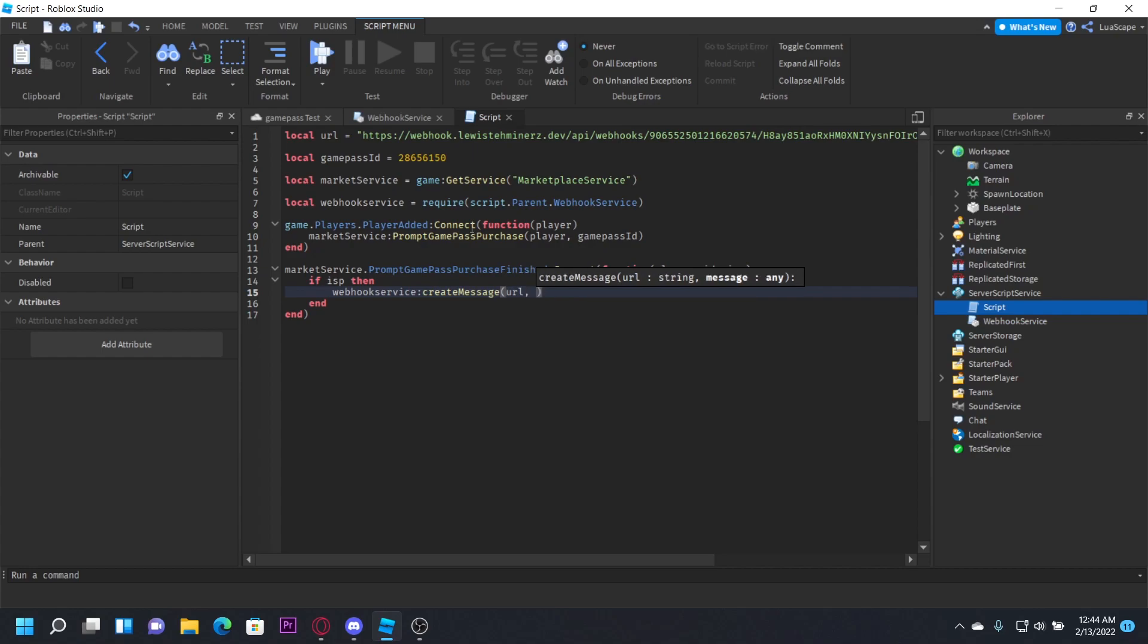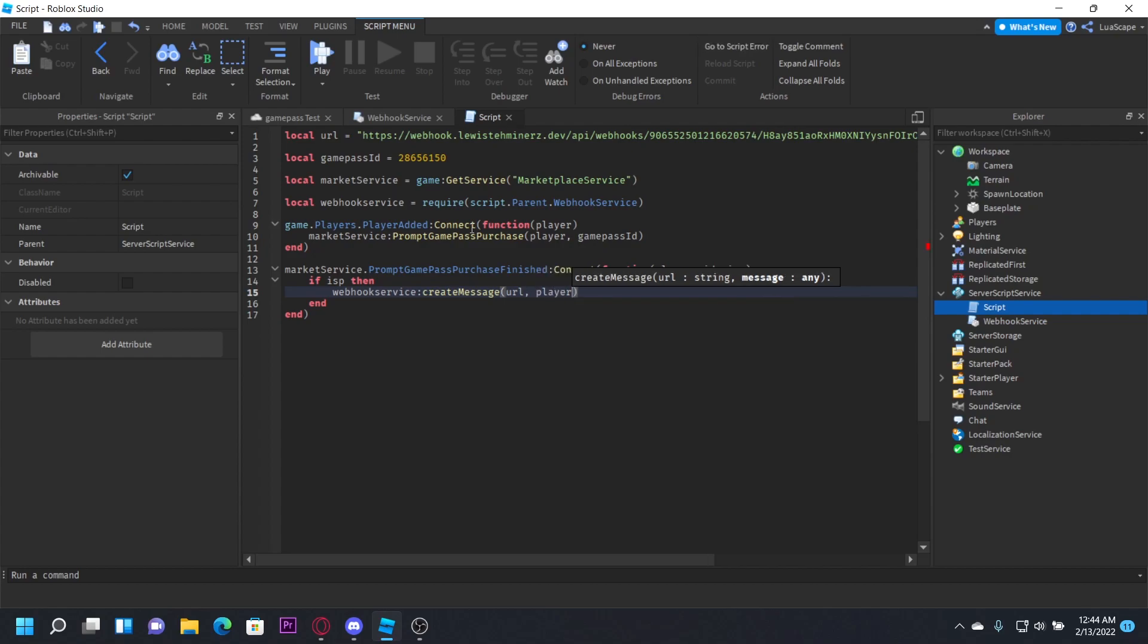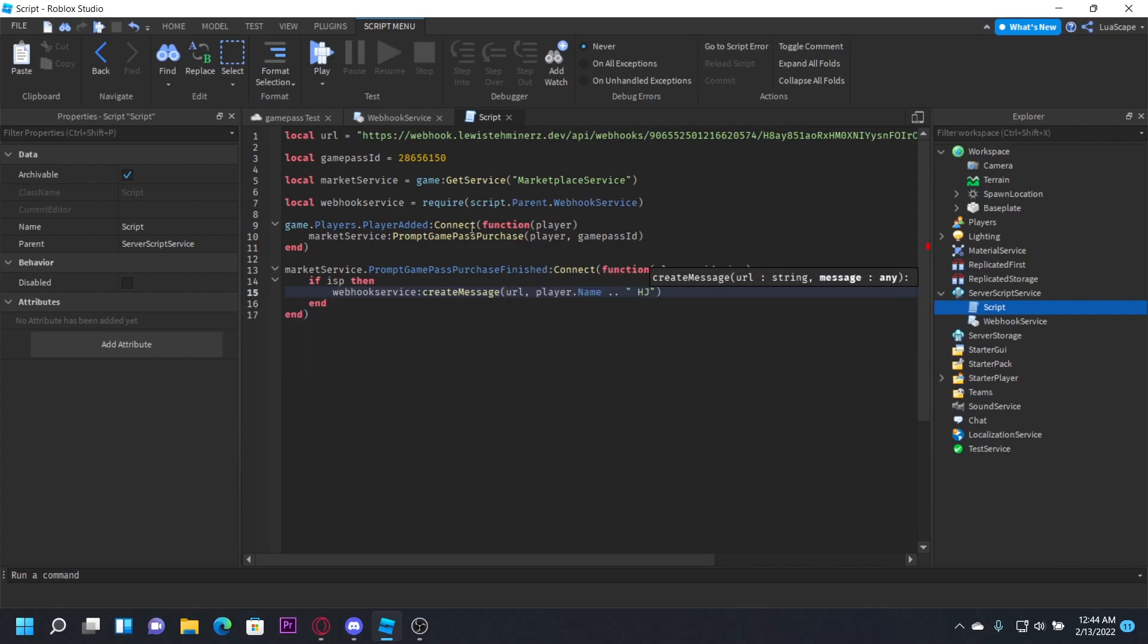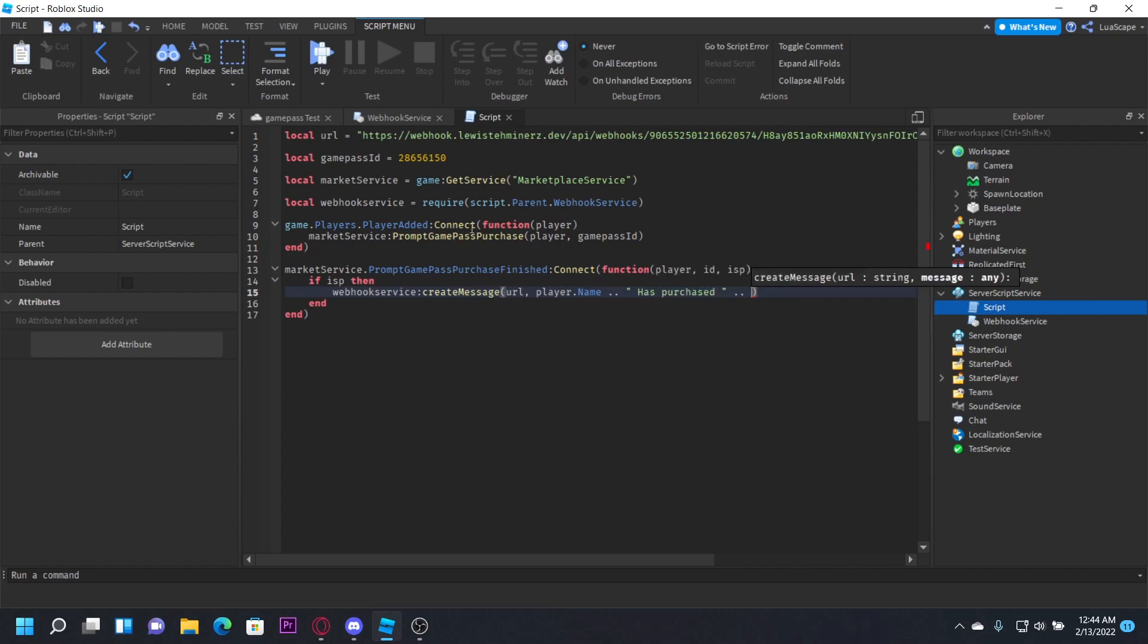Pass the URL with your proxy. Now we're going to type the message in the second parameter. Because the message is going to be simple, I'm just going to do player dot name as purchased. And instead of putting the game pass ID like I did in one of my videos before, I'm going to do the actual name.